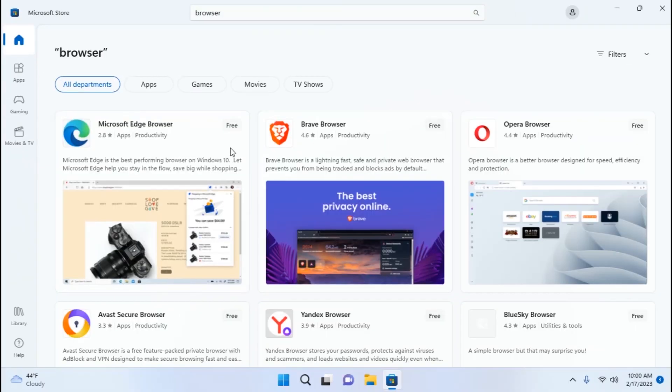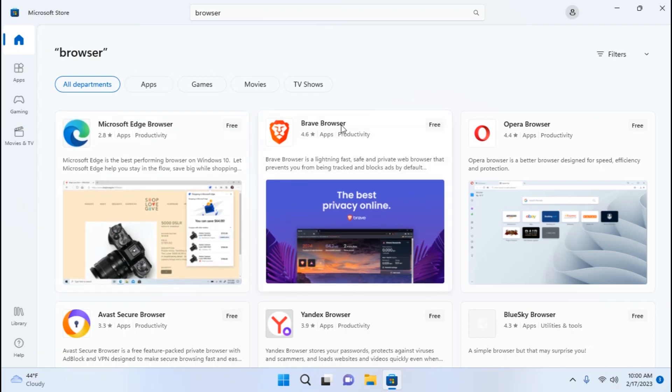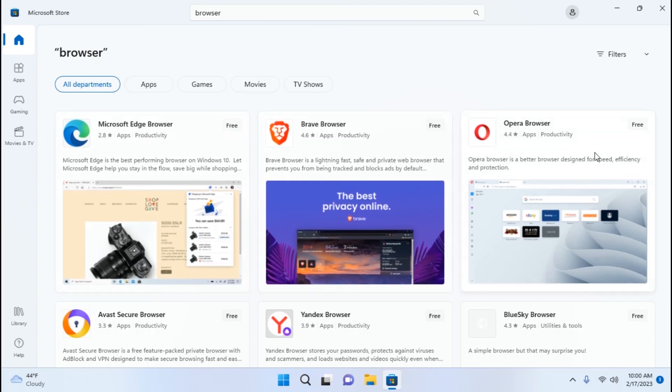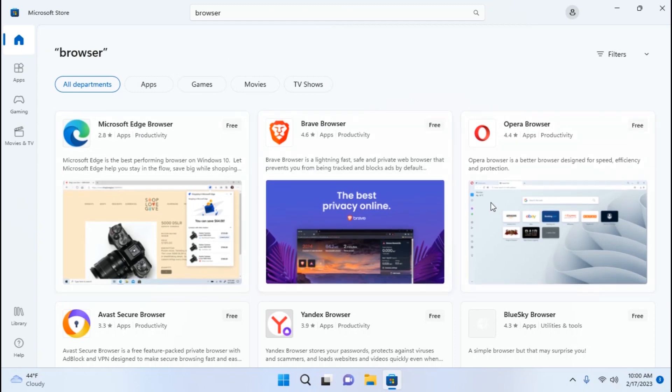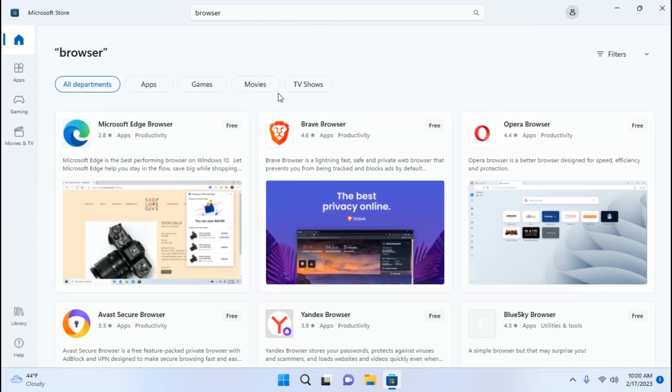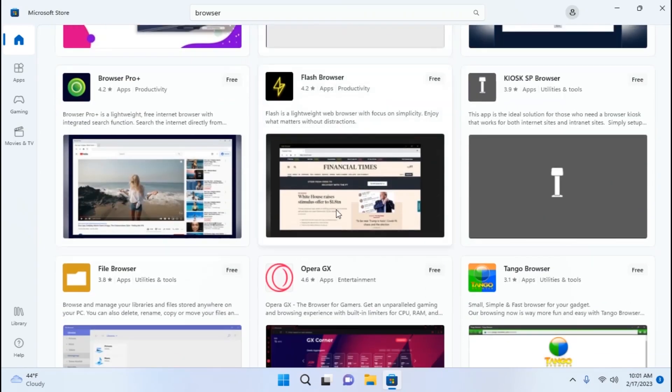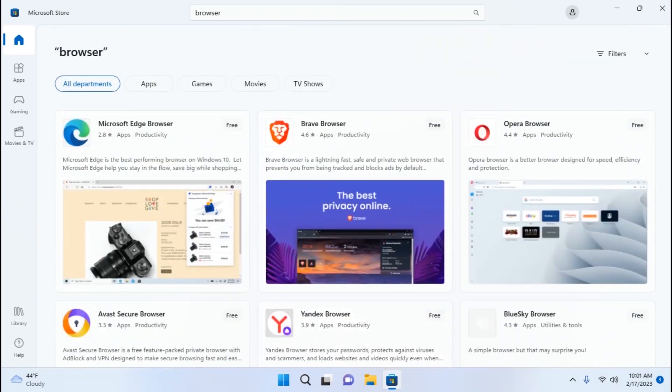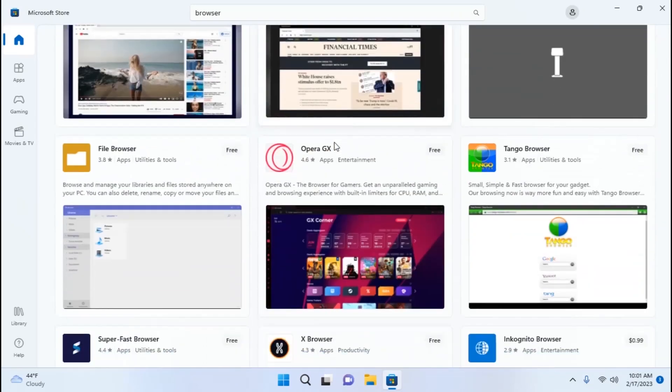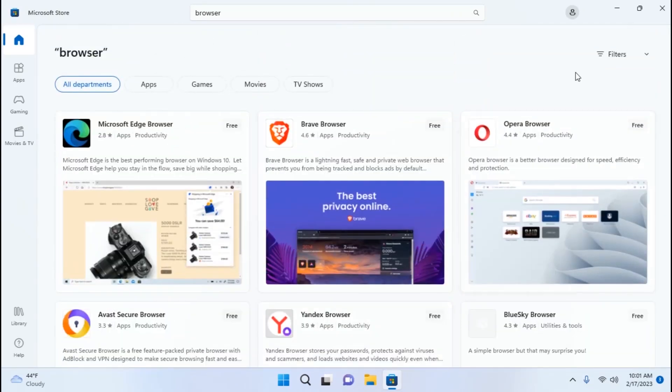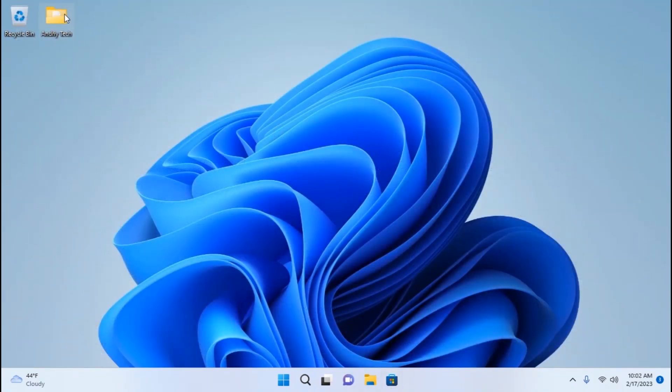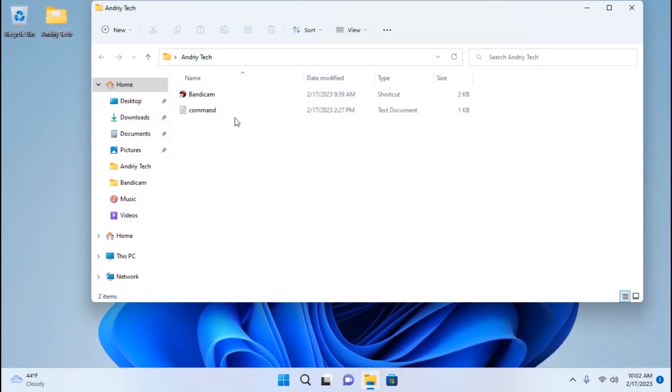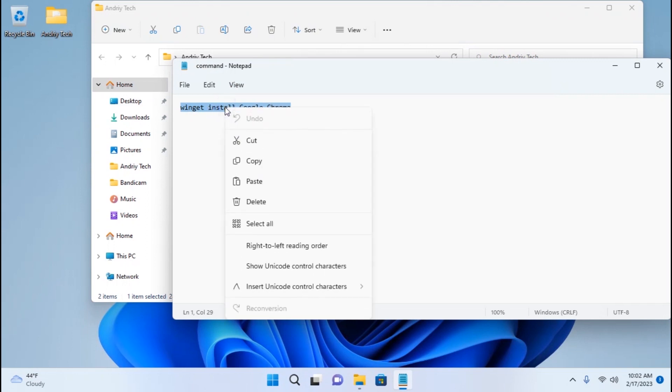From here we can install Microsoft Edge browser, Brave browser, or Opera browser. It all depends on you. But probably many of you have a very interesting question: where is the Google Chrome browser? Actually, you can't find Google Chrome browser in the Microsoft Store. But I will show you one interesting method to install Google Chrome browser using terminal. For this, we need to close this window. Now I will open a useful text document. We need to copy this command, and the command will be in the video description. Click on the right mouse button and copy.